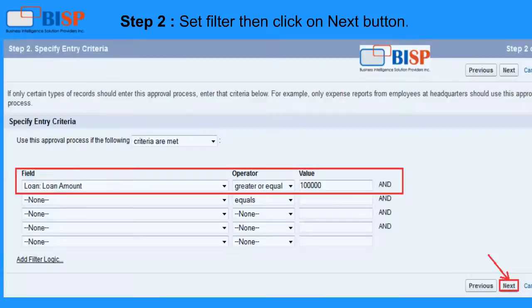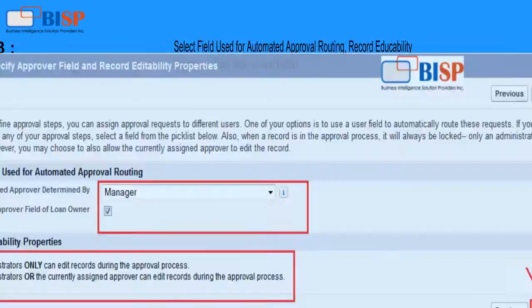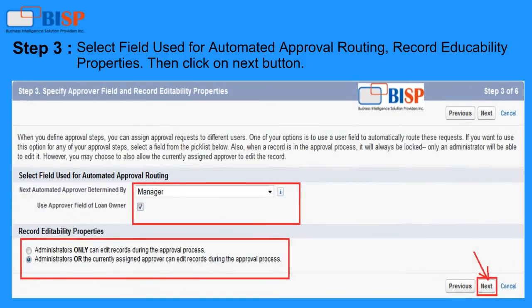Step 2: Here you can set the filter, then click the Next button. Step 3: Select the Field Used for Automated Approval Routing and Record Editability Properties, then click the Next button.